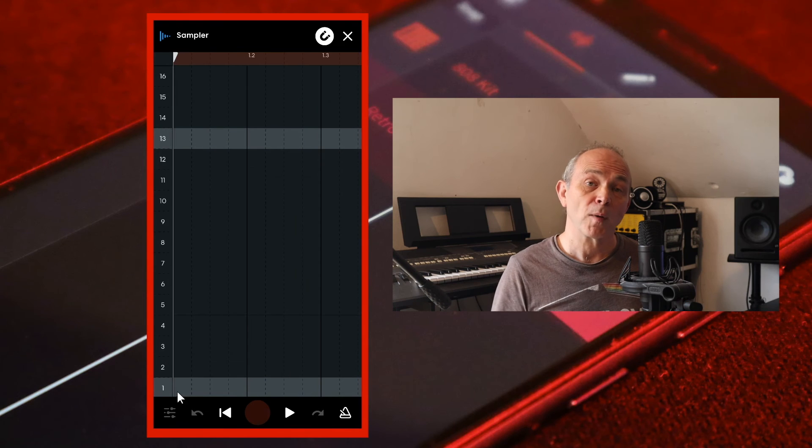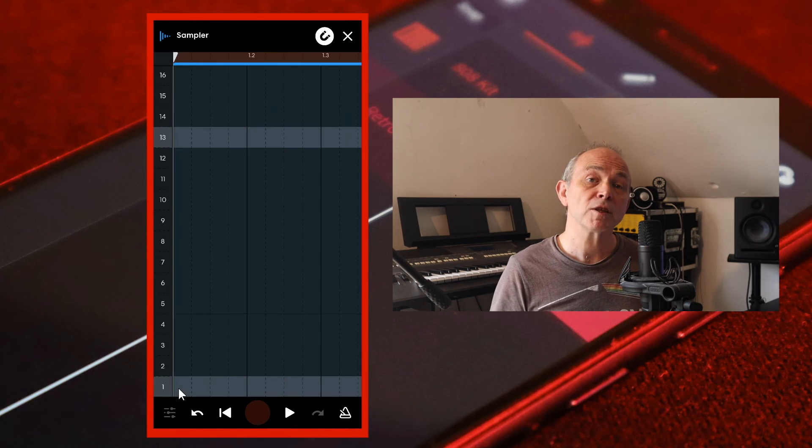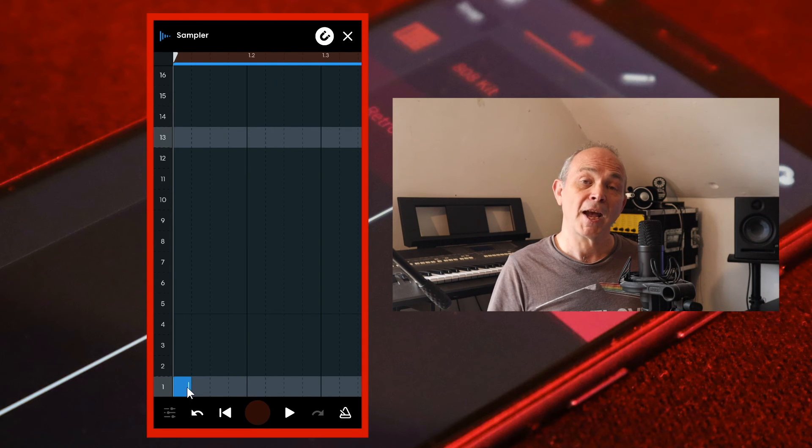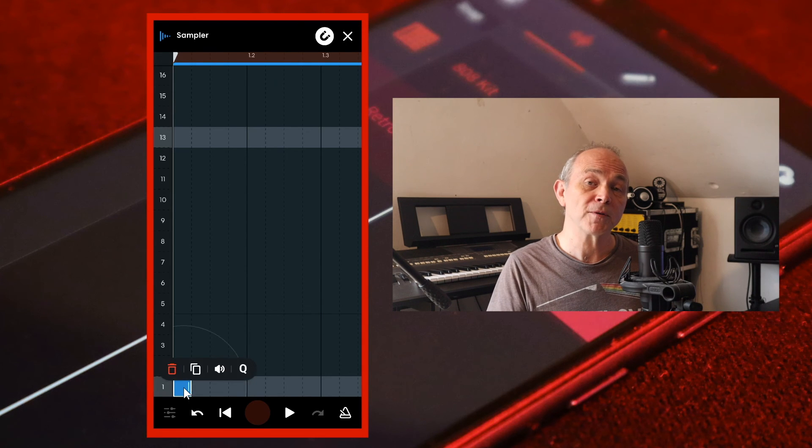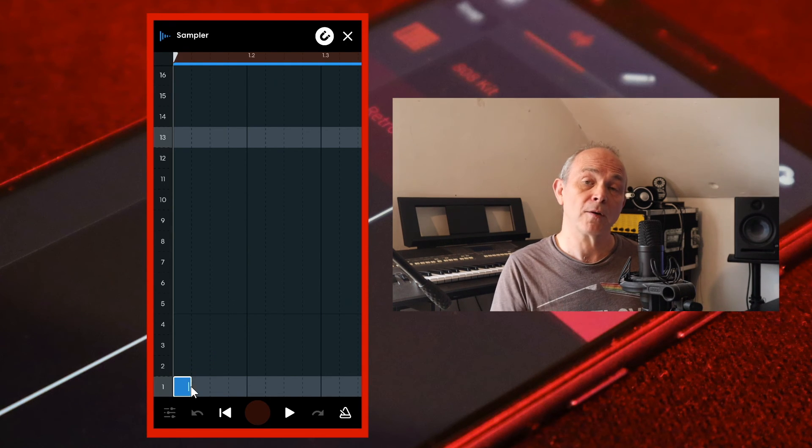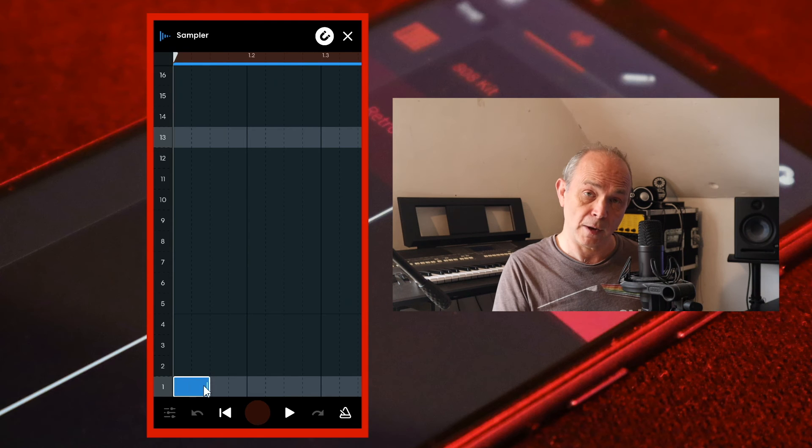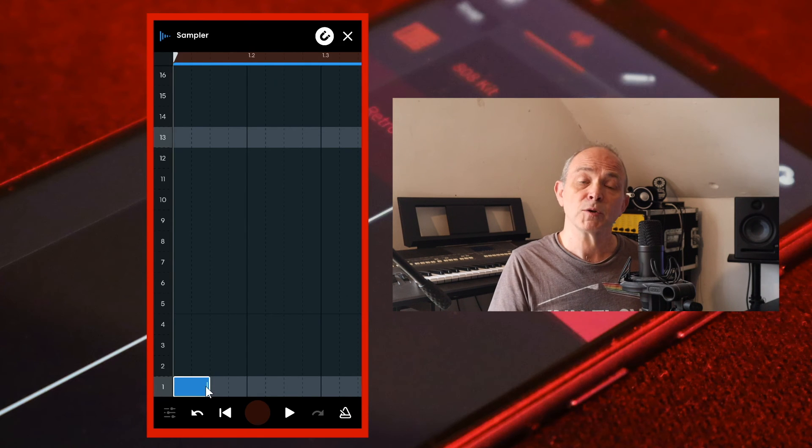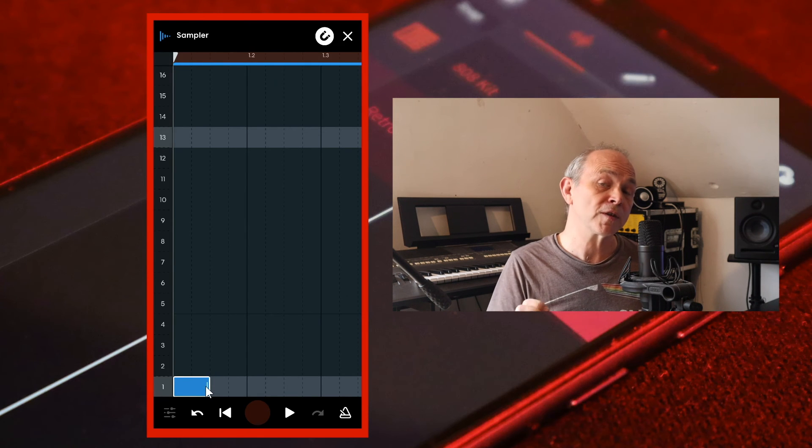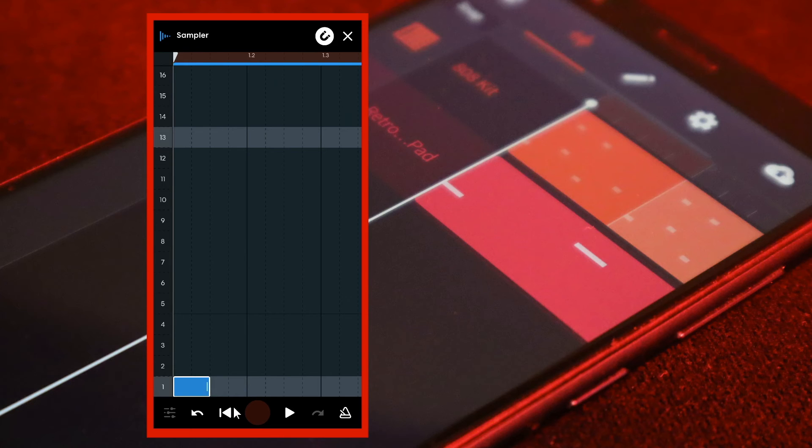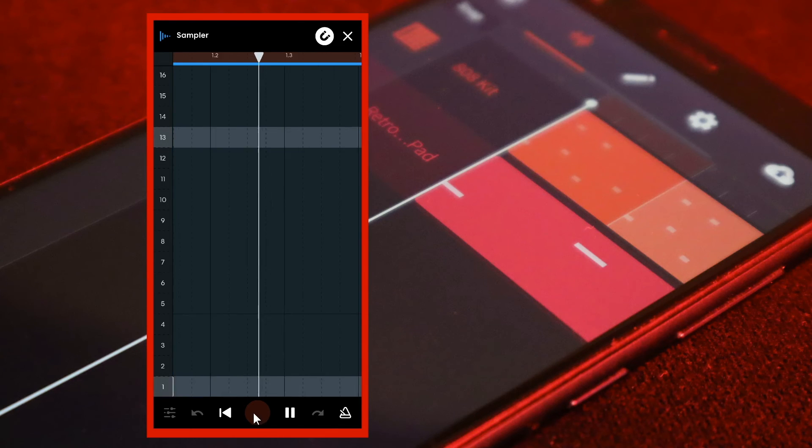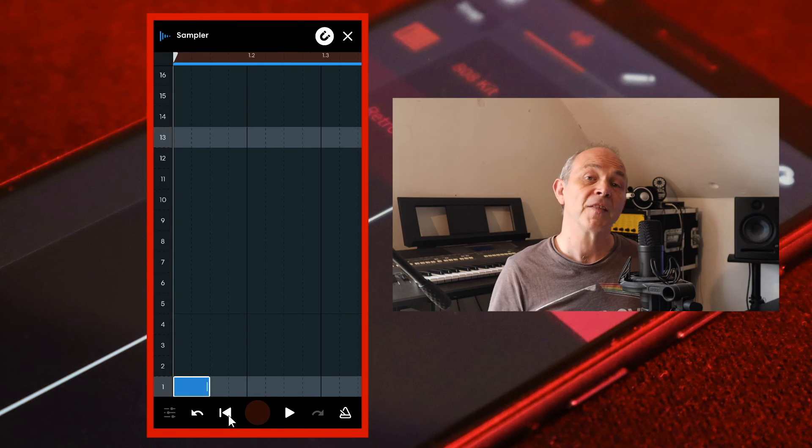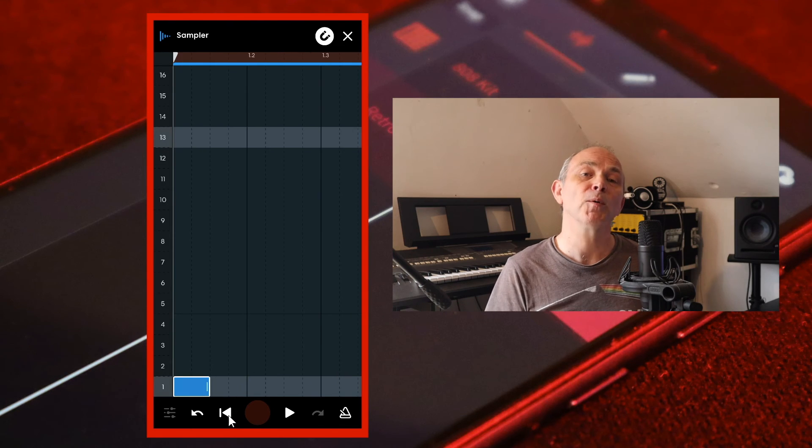Now tap on the screen to add a sample note. Now tap on the note to highlight it, then press your finger on the end of the note and drag it to the right to increase how much of the sample is played. Then add some more notes.